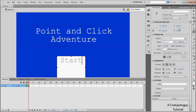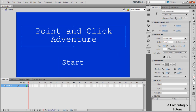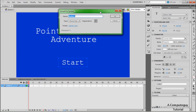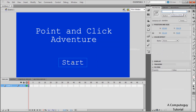Now click on your start button and press F8. This brings up the 'Convert to Symbol' window. Change it to a Button type so that when you click on it, it triggers the adventure. For now call it 'start_button_btn' or whatever, then click OK.